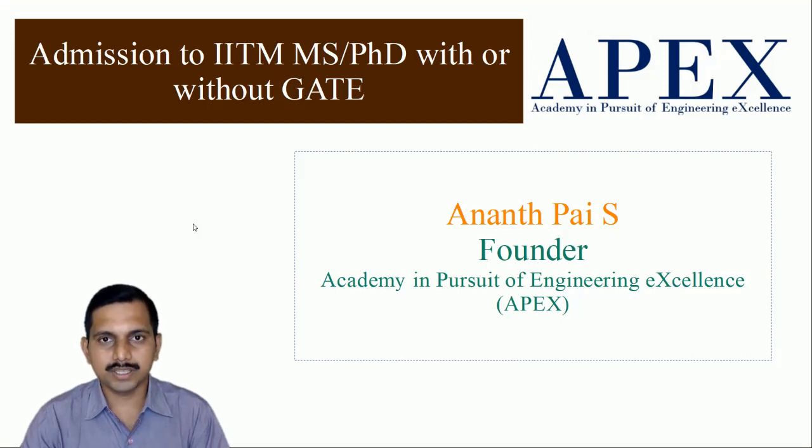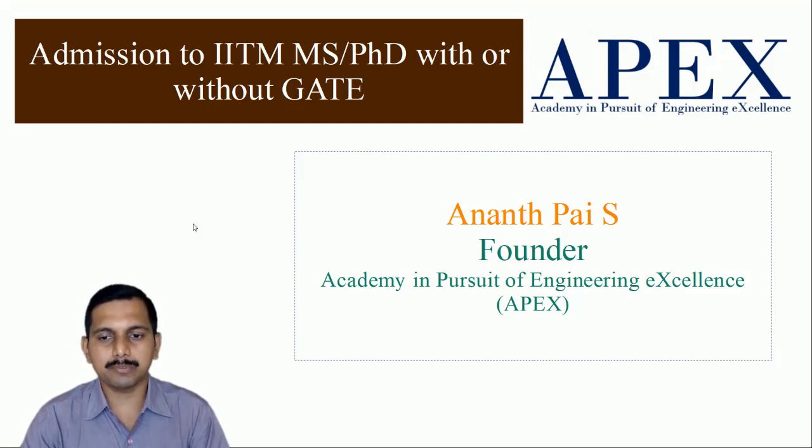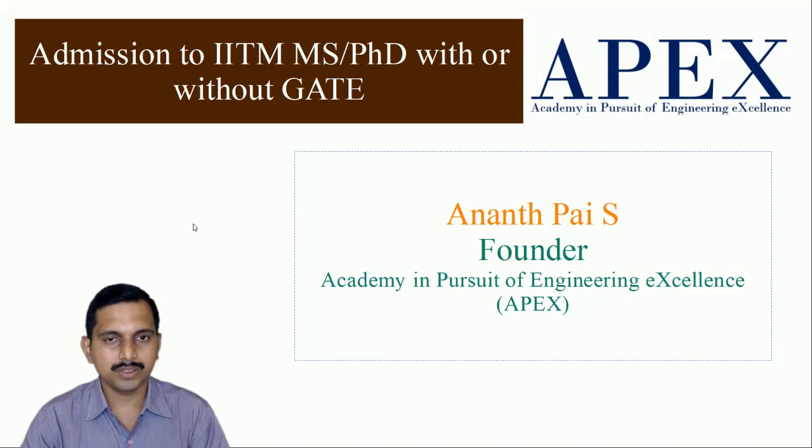Hello friends, this is Anant Bhai, founder of Academy in Pursuit of Engineering Excellence.